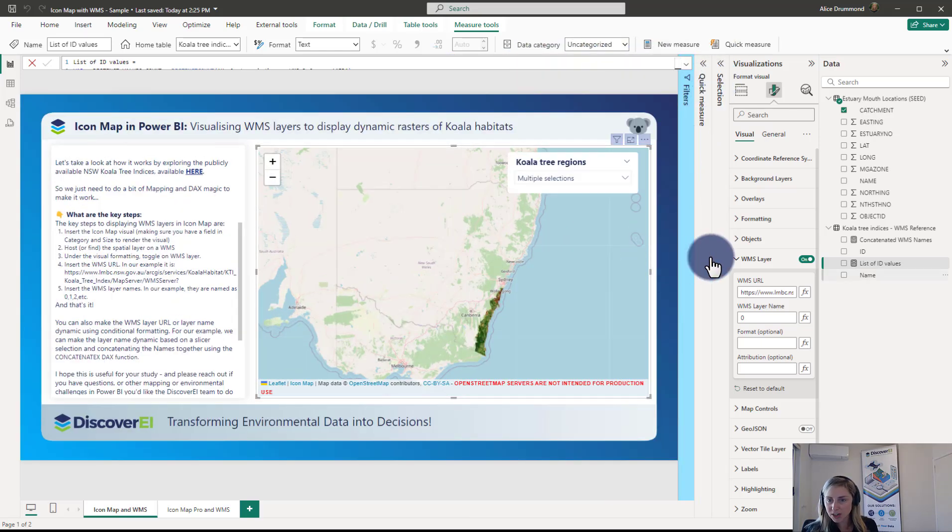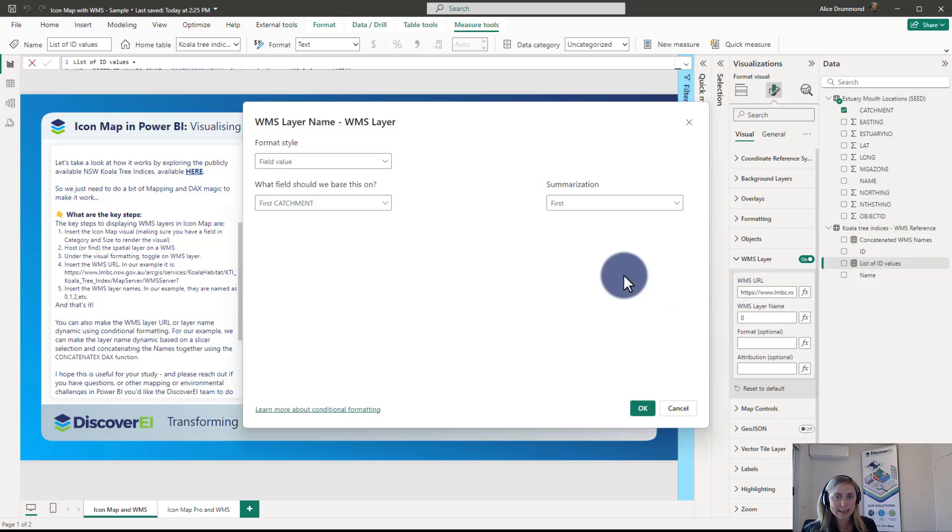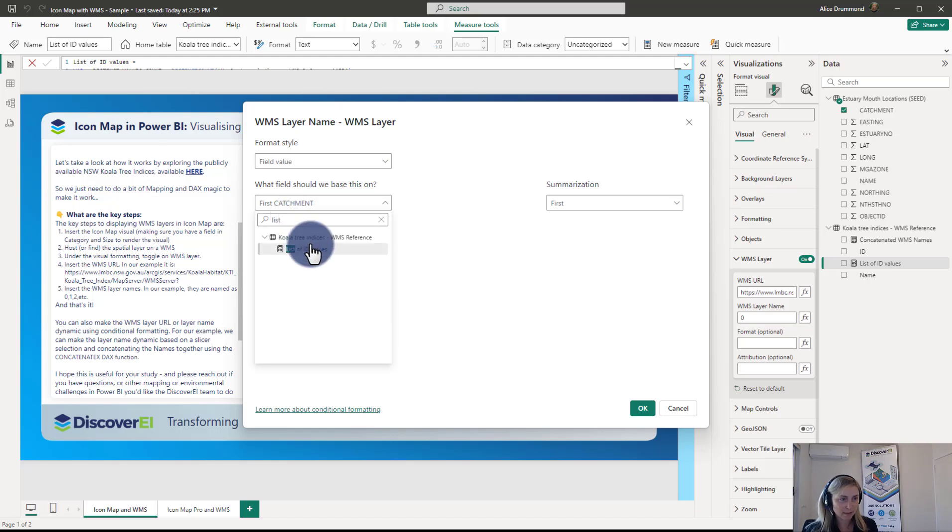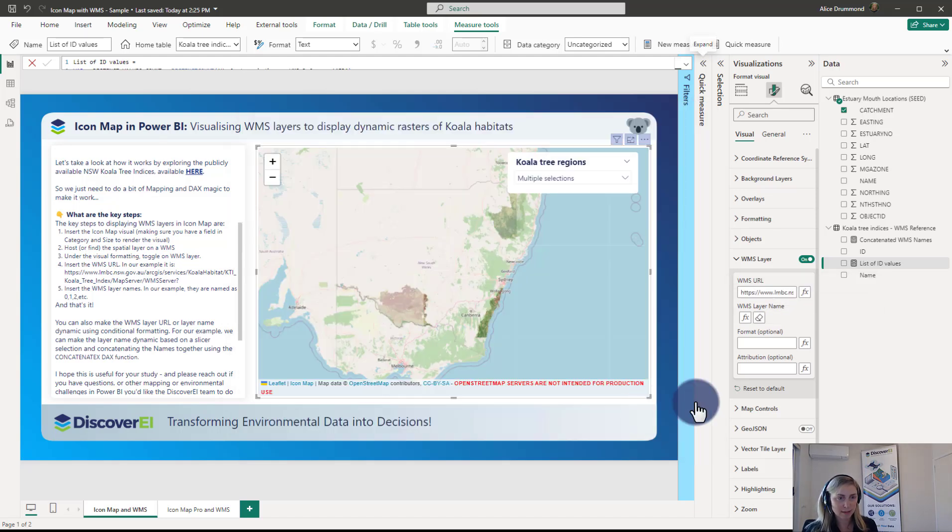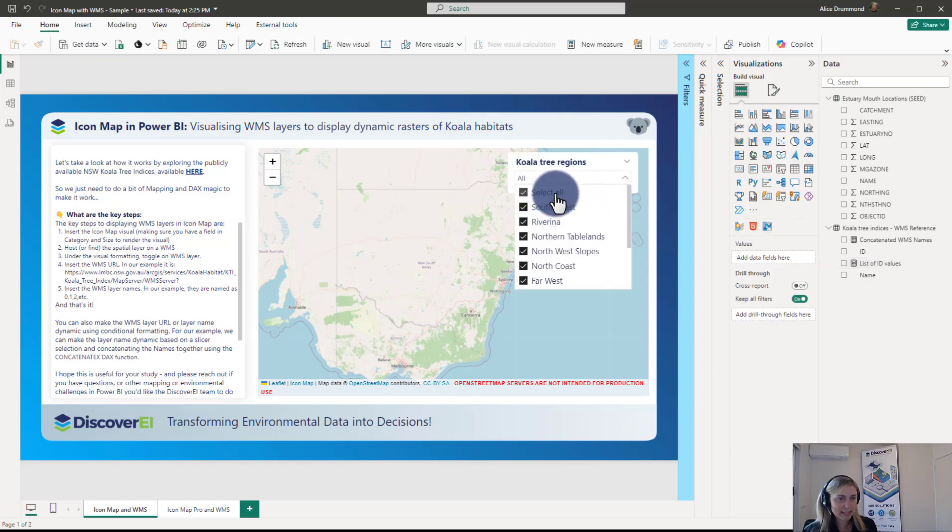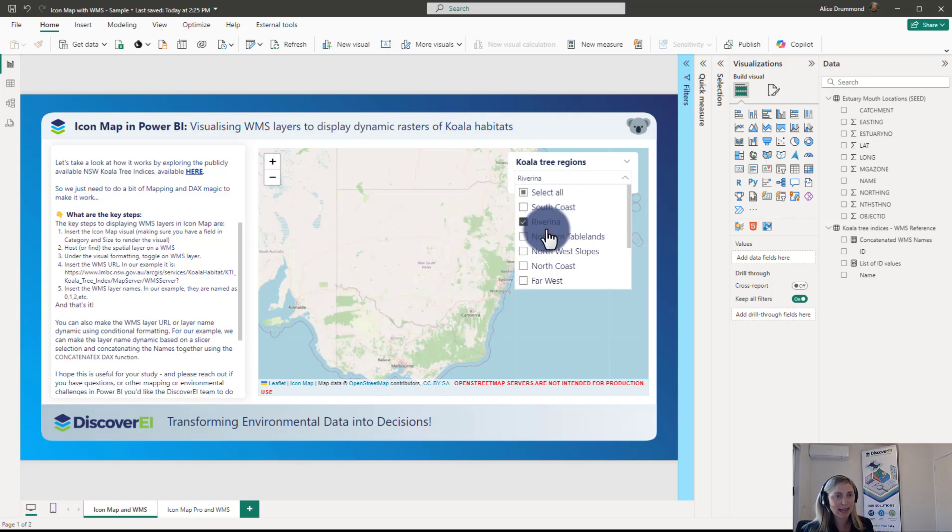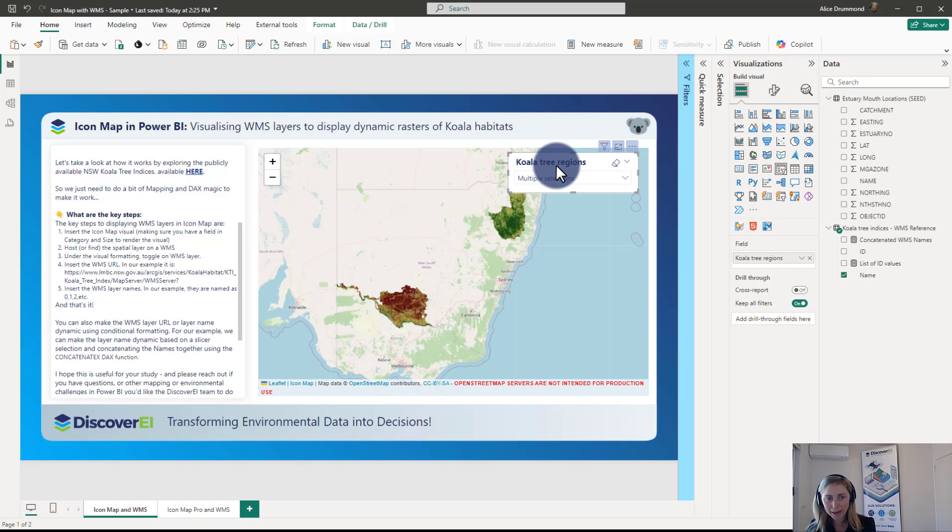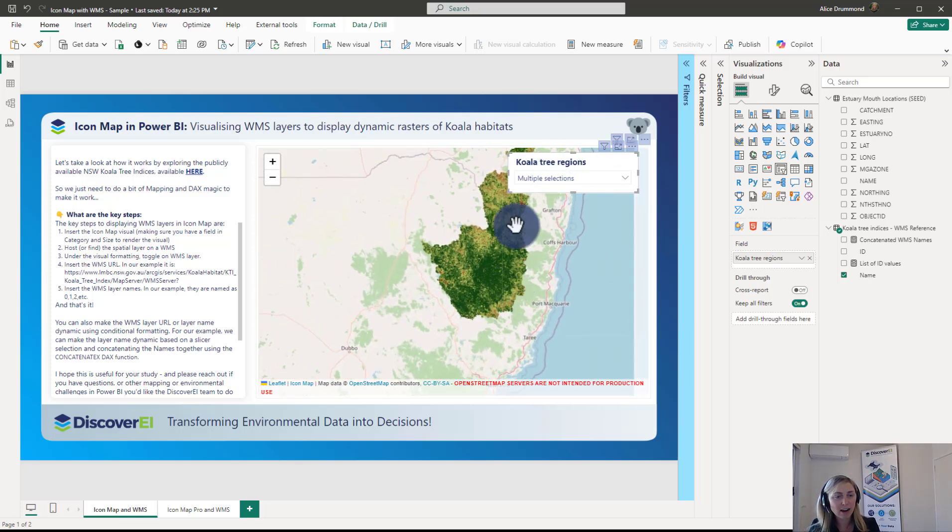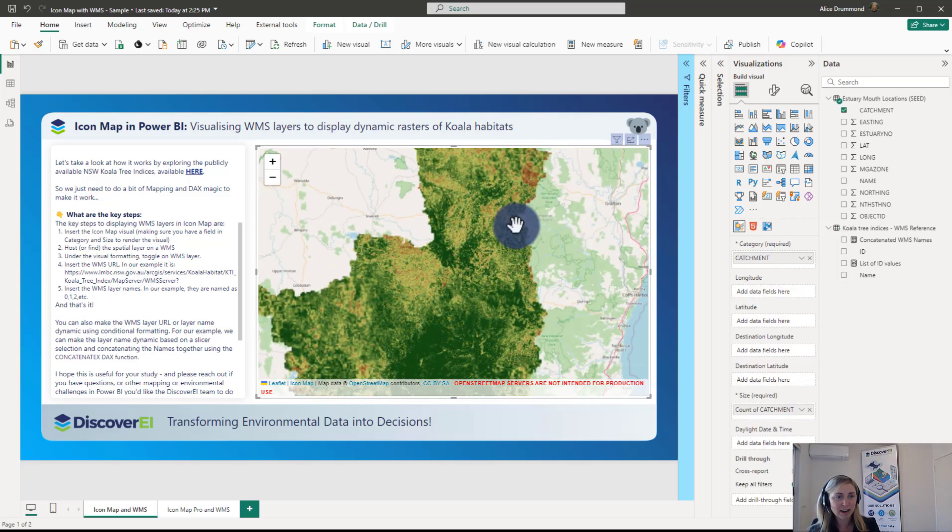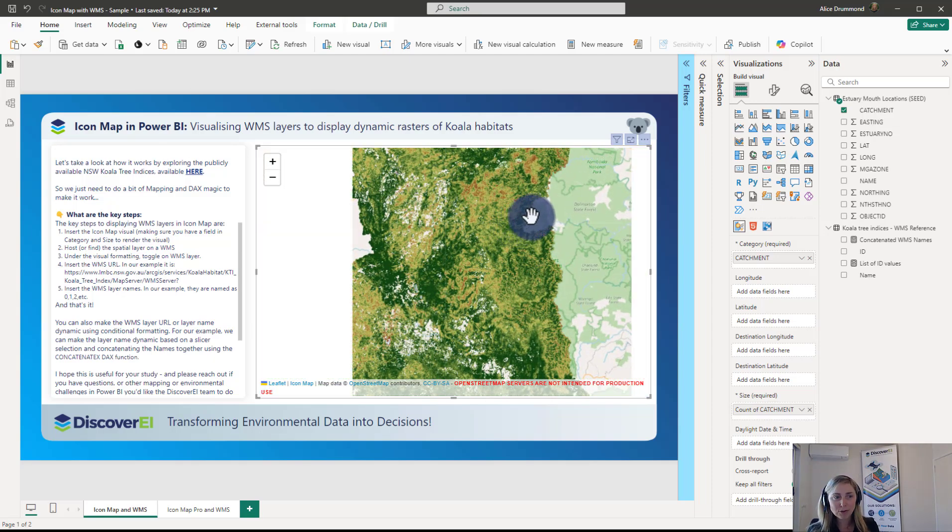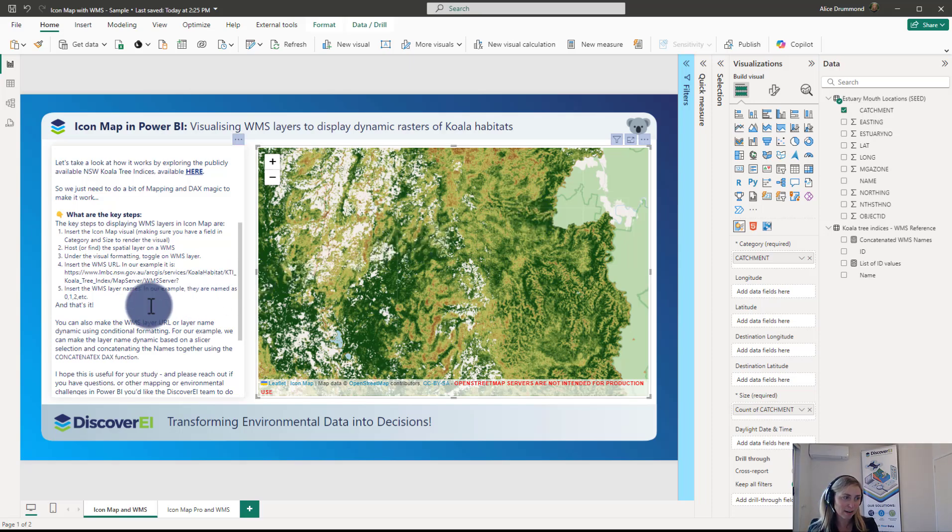And then what we can do is we can bring in this list of values here to make it dynamic. And we can see now if we select everything then all of the WMS layers display or we could just toggle on and off the areas that we're interested in. You can see just how quick it is at rendering these very high resolution raster images. So it can be really powerful to allow you to display a lot of data really quickly inside your Power BI reports.